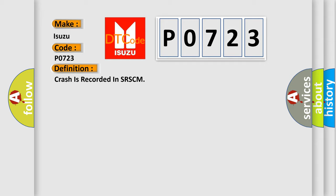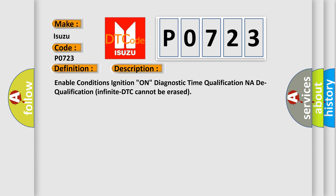And now this is a short description of this DTC code. Enable conditions ignition on, diagnostic time qualification NA, dequalification infinite, DTC cannot be erased.